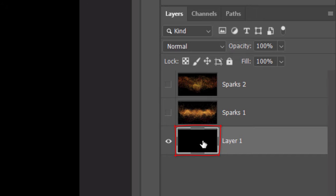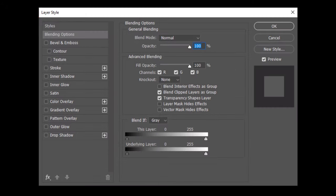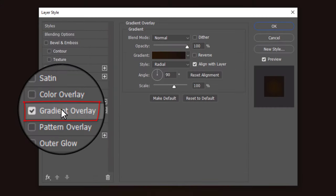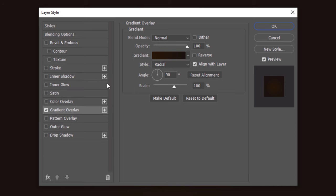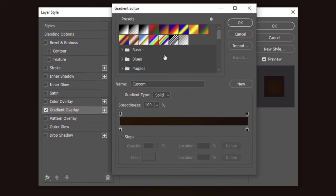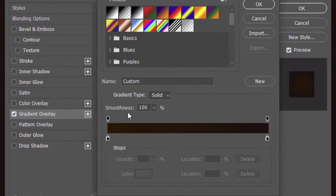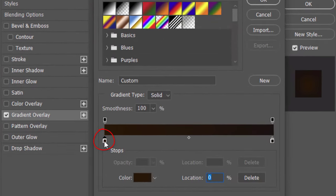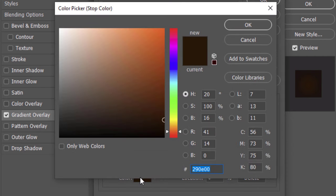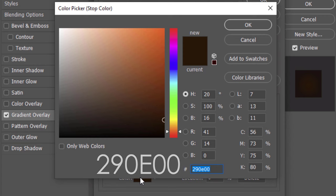Double-click the black layer to open its Layer Style window. Click Gradient Overlay and the gradient bar. Click the lower left stop and the color box. In the hexadecimal field, type in 290E00.